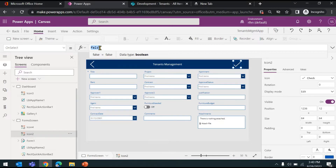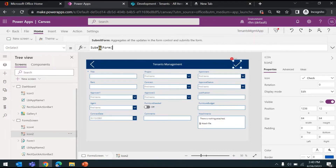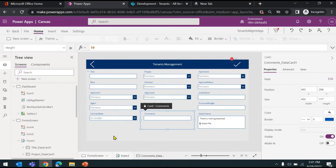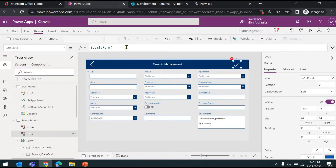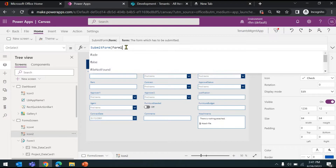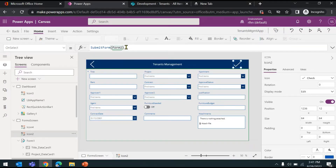We have two options available. One is we can use the SubmitForm function — if you open the brackets, you will see the input it is expecting is the name of the form control. This is our form control and the name is Form1. So you just have to provide Form1 and close the bracket. What this will do is whatever you have entered in the form fields, it will save it back to the data source or your list.